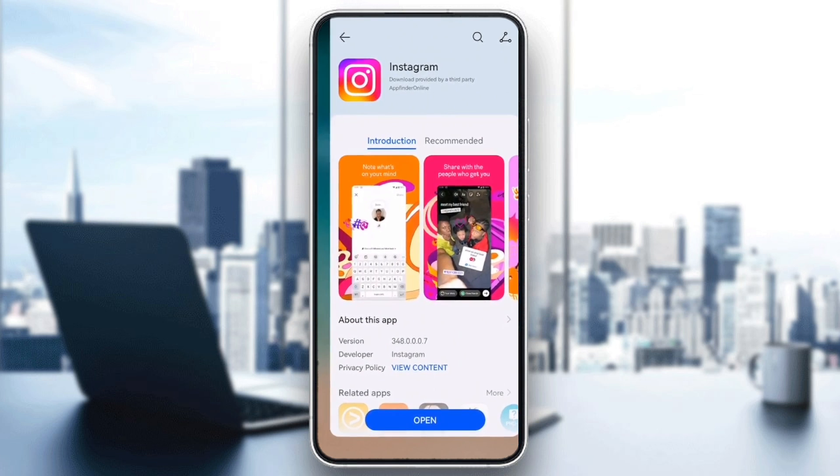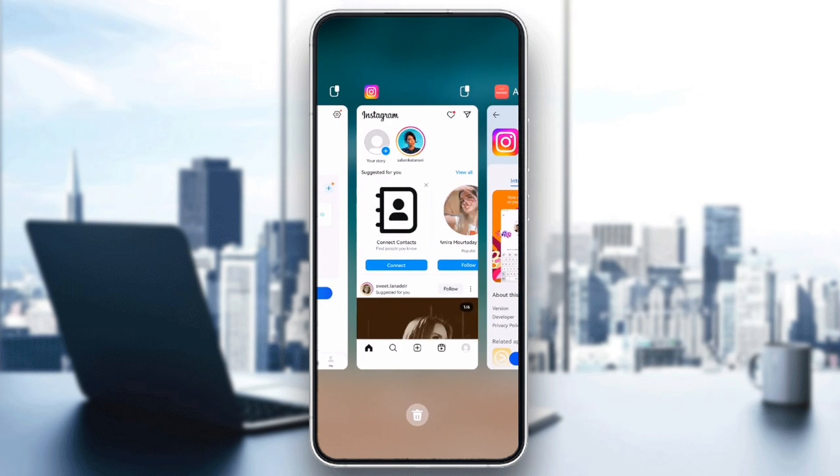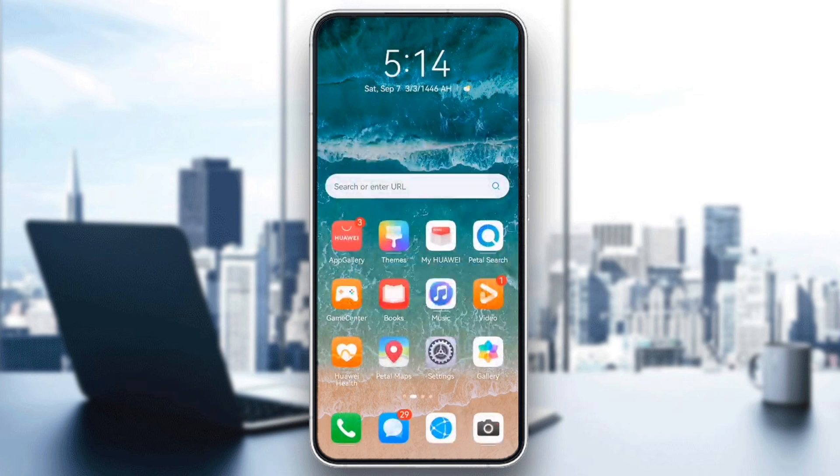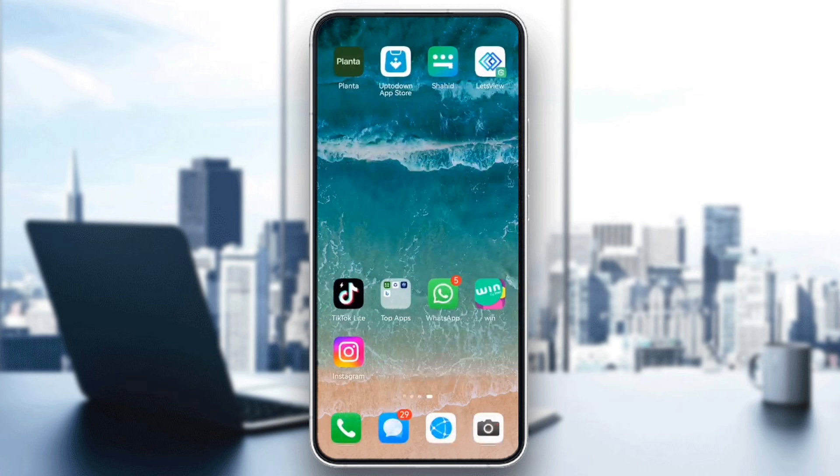After updating, reopen Instagram and see if the technical error has been resolved.